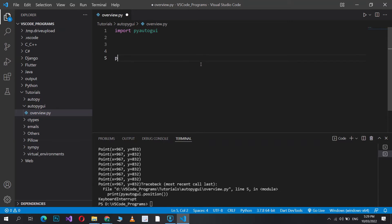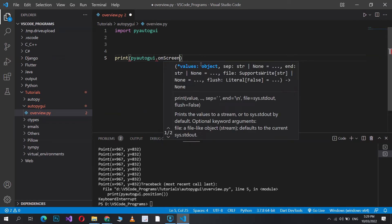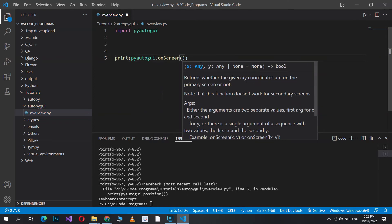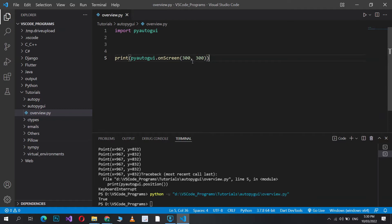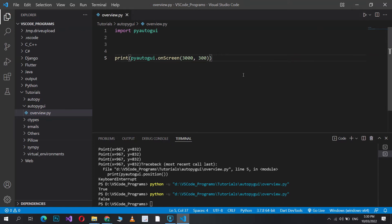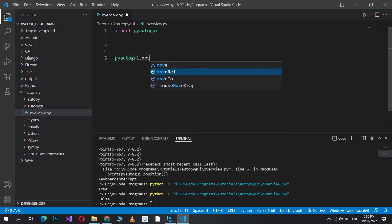The third function is the onscreen function. This takes a set of coordinates as parameters and tells you whether that coordinate exists on your screen or not. It's great for validation — before sending parameters to the mouse you want to check that position is valid. If I pass in 300 by 300 it will return true because those coordinates exist on my screen. But if I do 3000 it's not going to work. That's what this function is for.